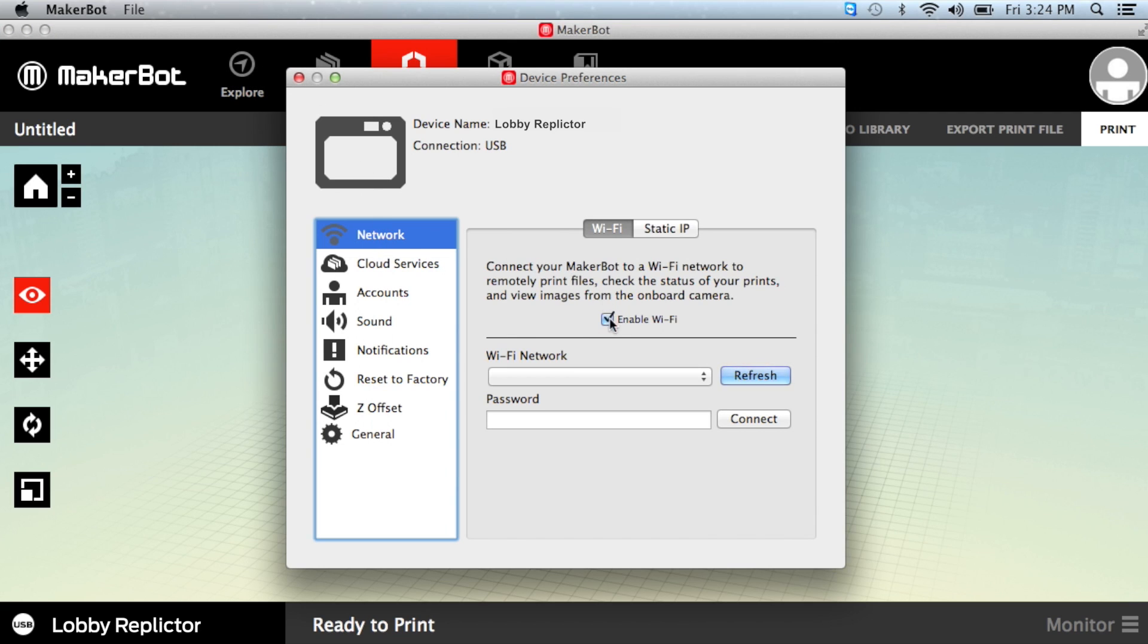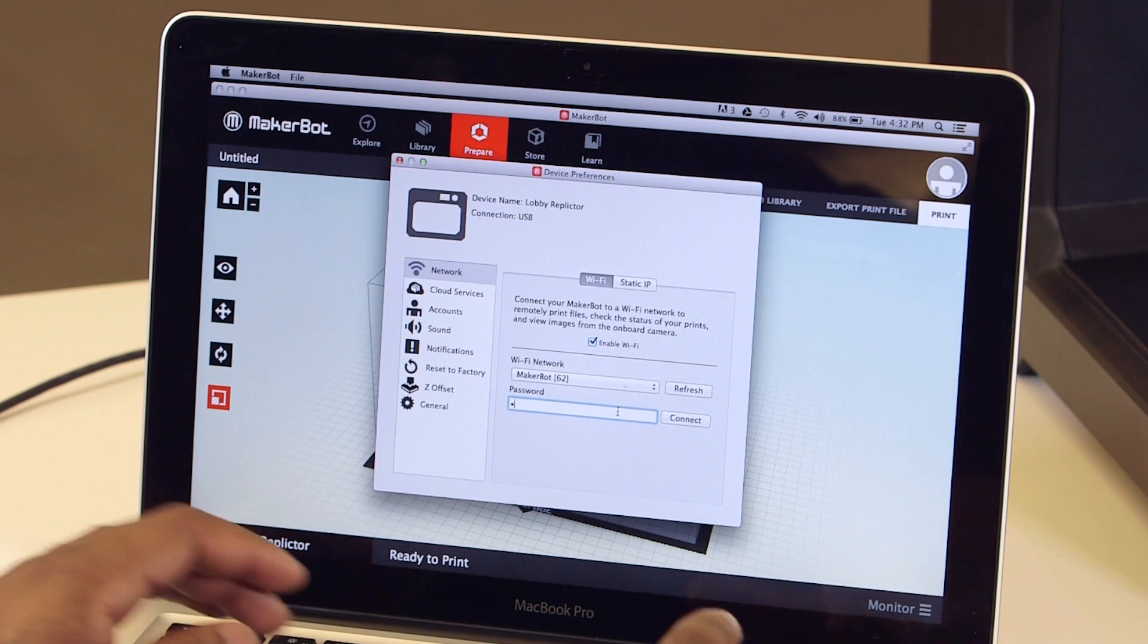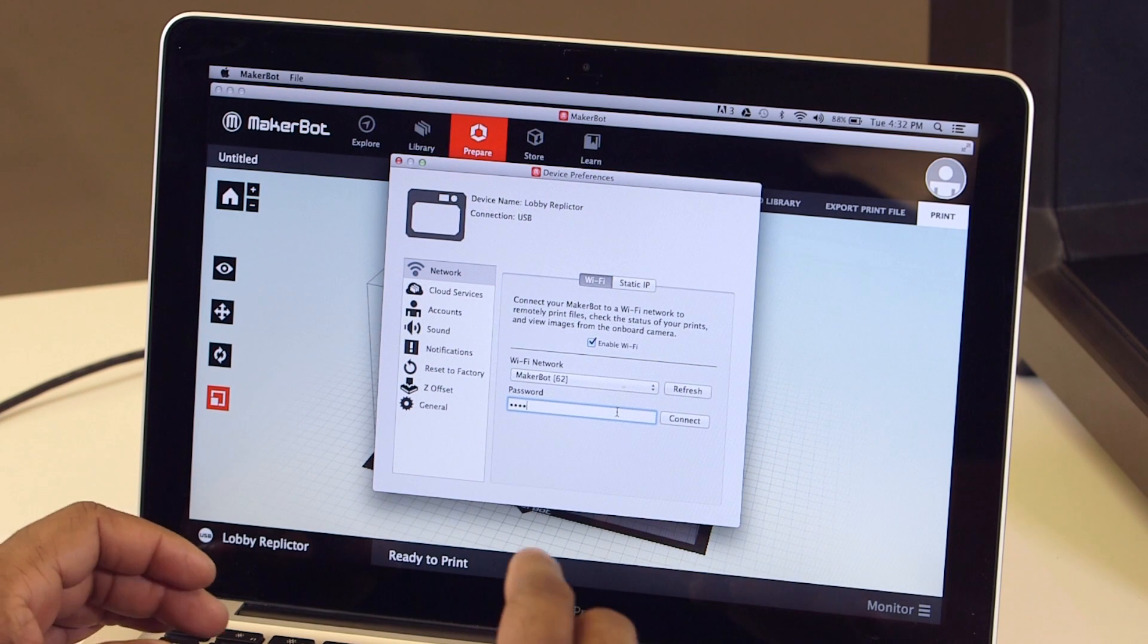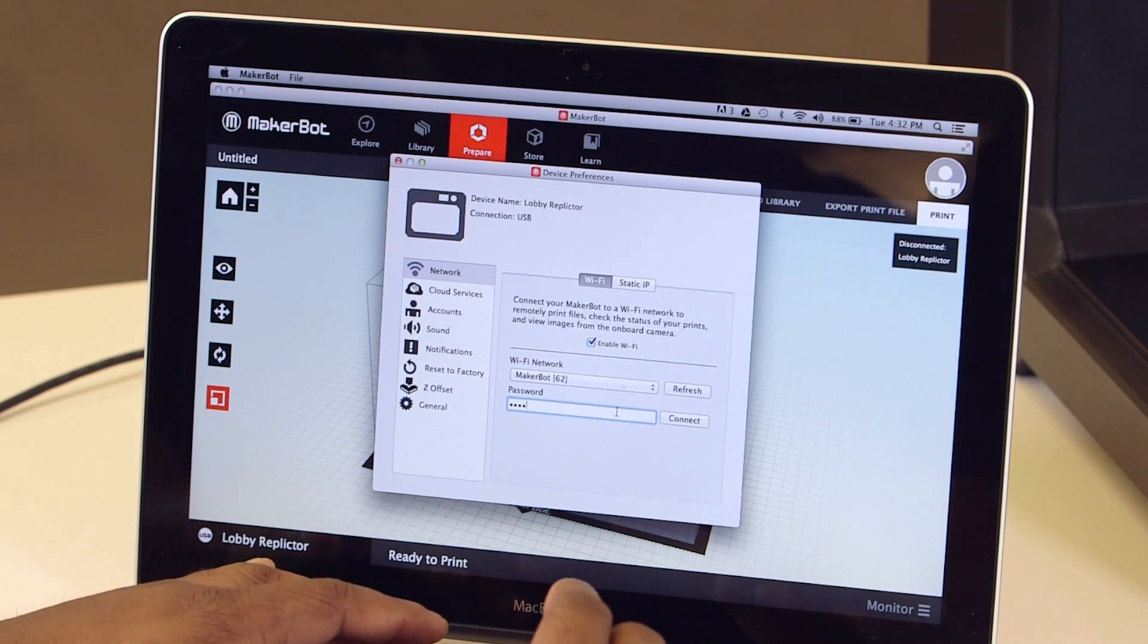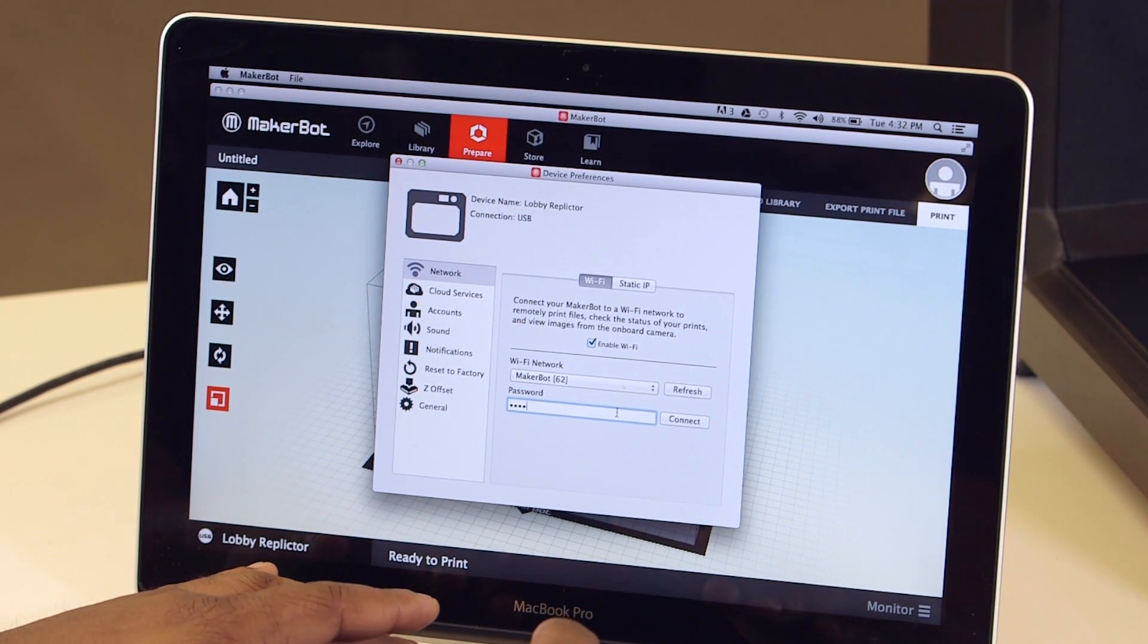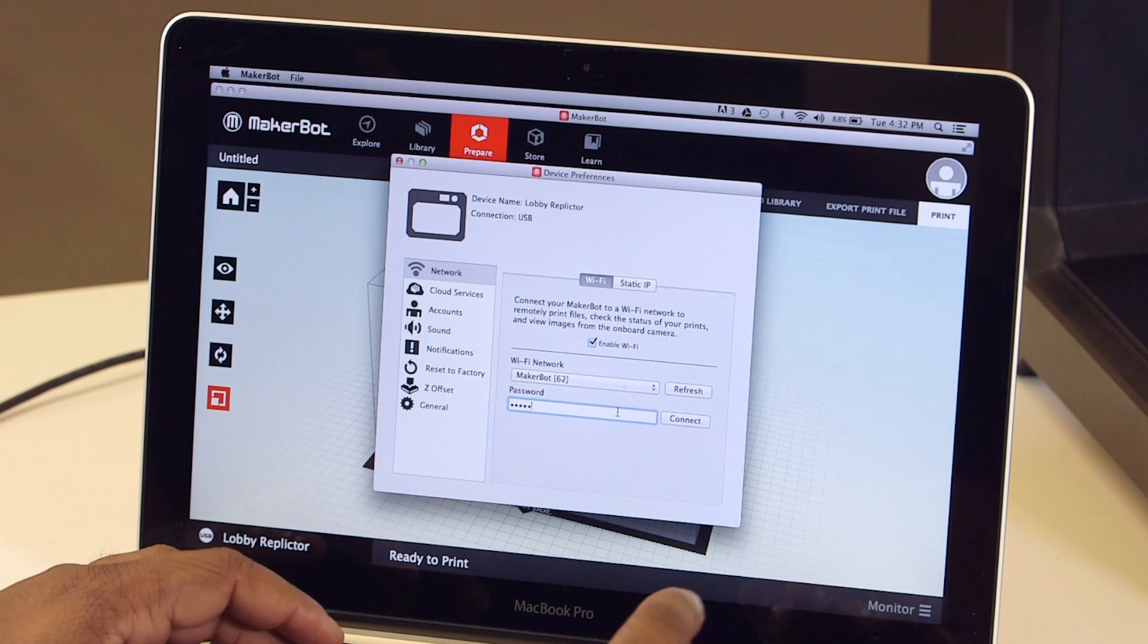Make sure that Enable Wi-Fi is selected, and make sure you're connecting to the correct Wi-Fi network. If you enter an incorrect password, there will be no notification. The prompt for the password will remain.